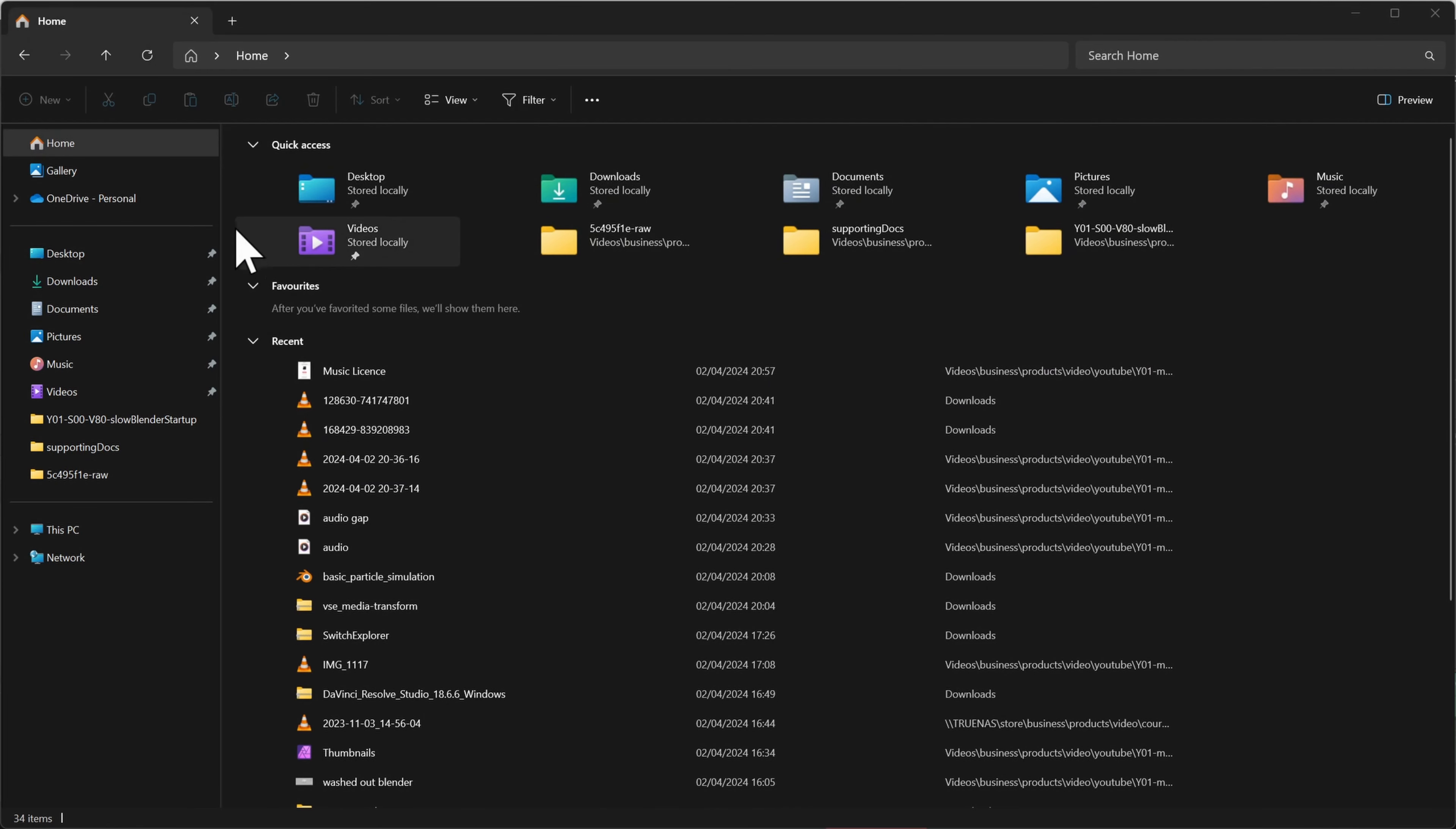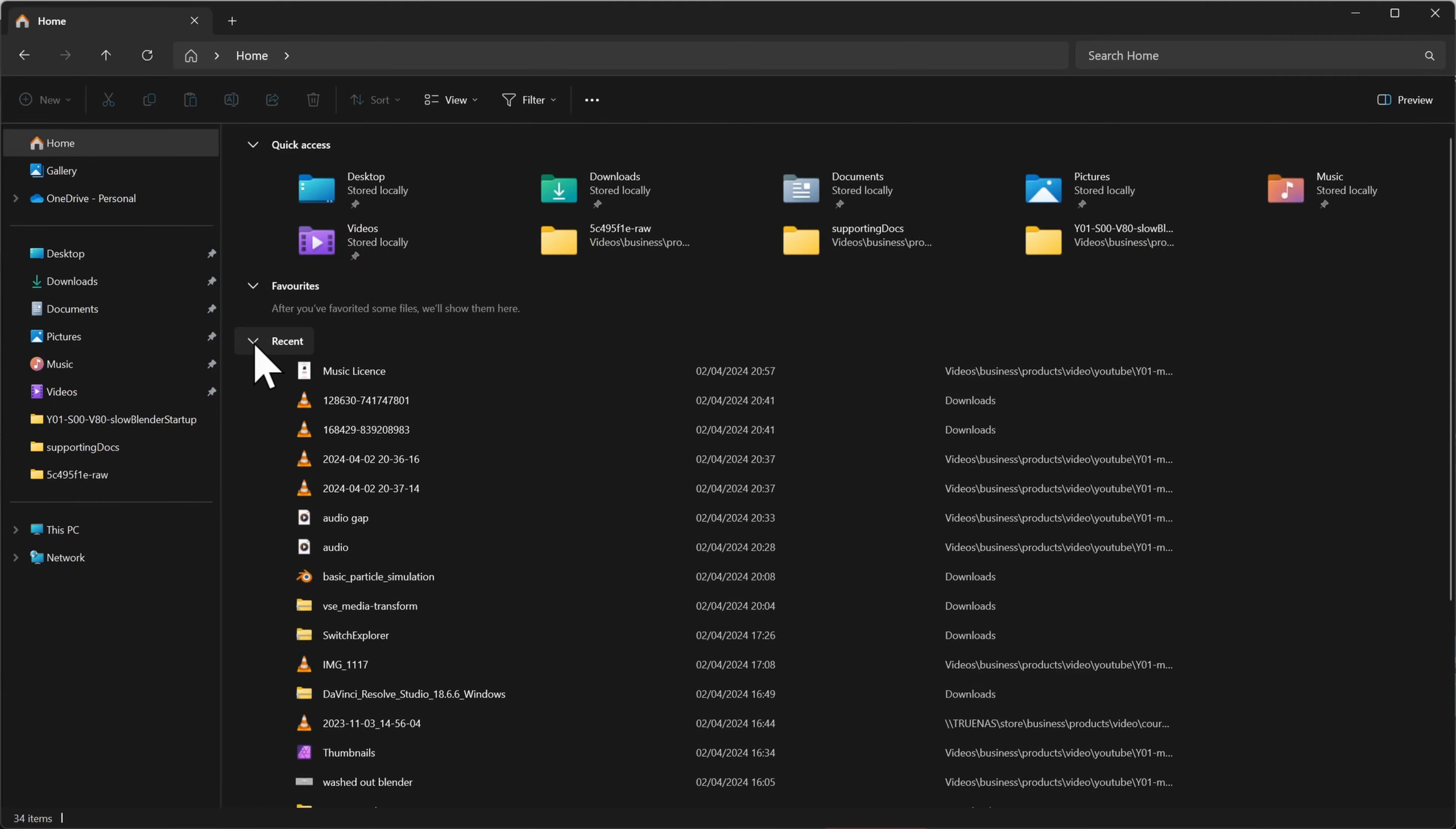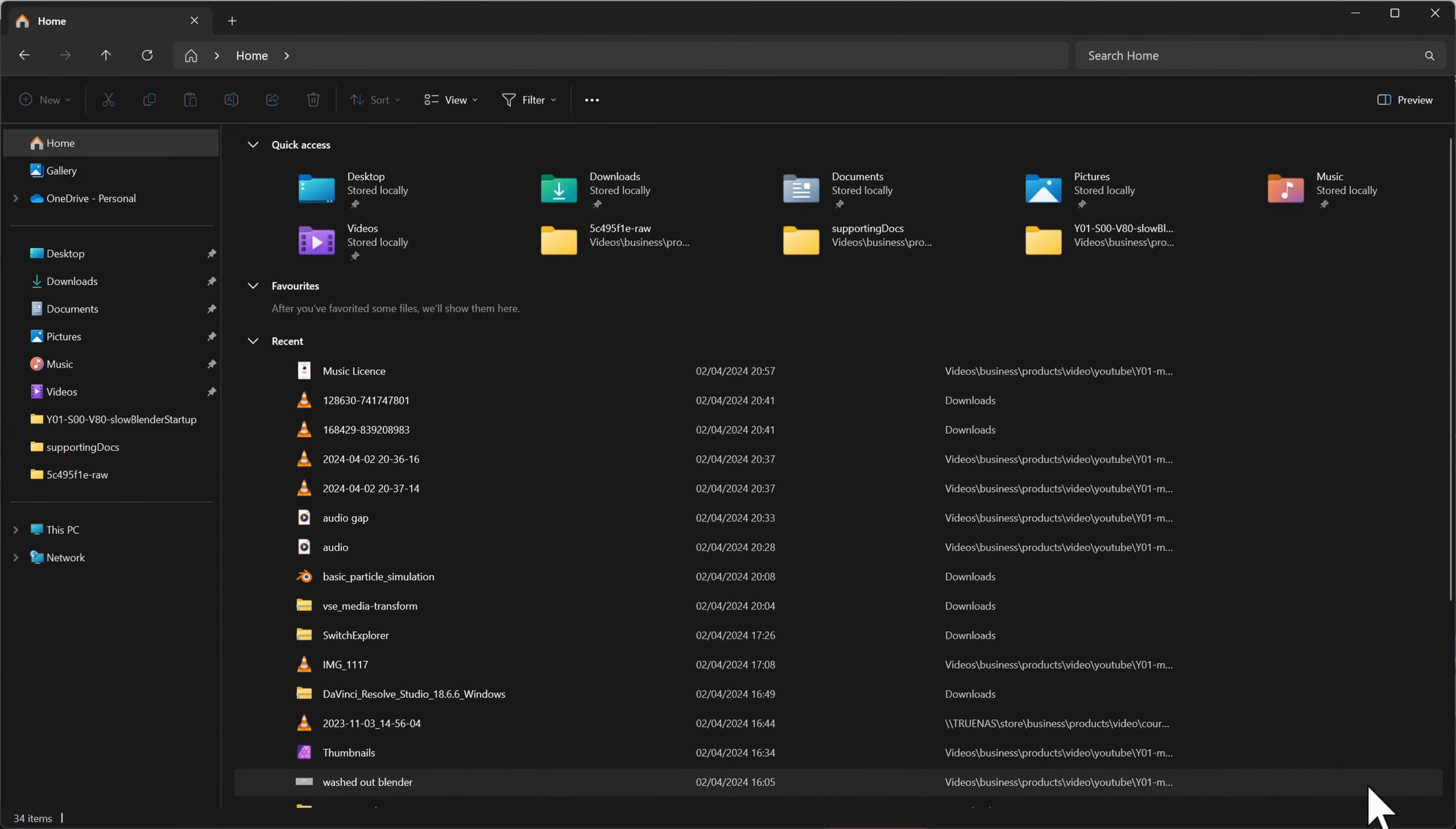I thought at first it might be the quick access list on the side, but that wasn't it either. The culprit that was causing Blender to take eons to start was the recently accessed list.